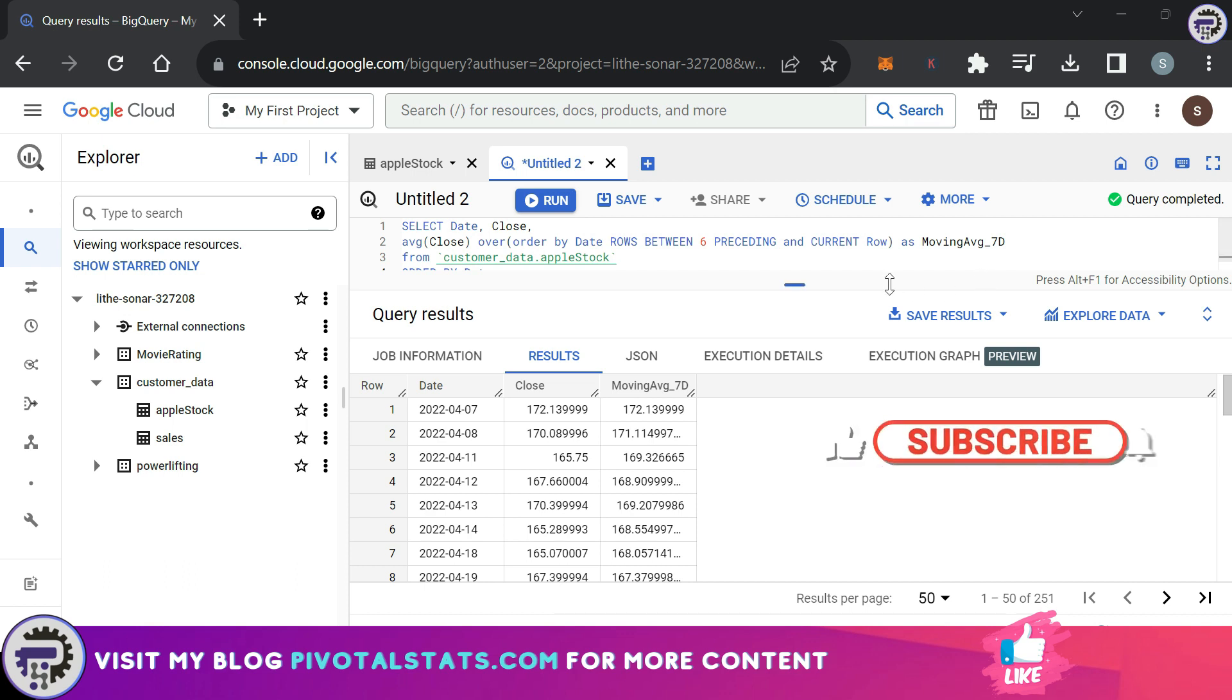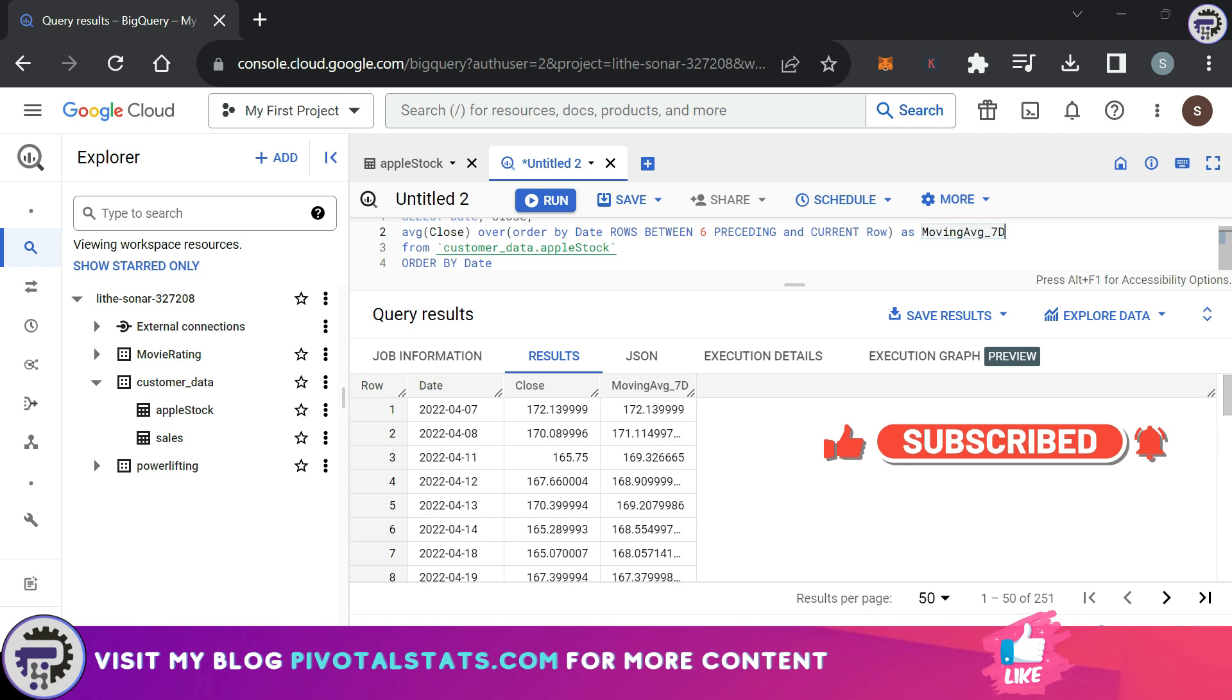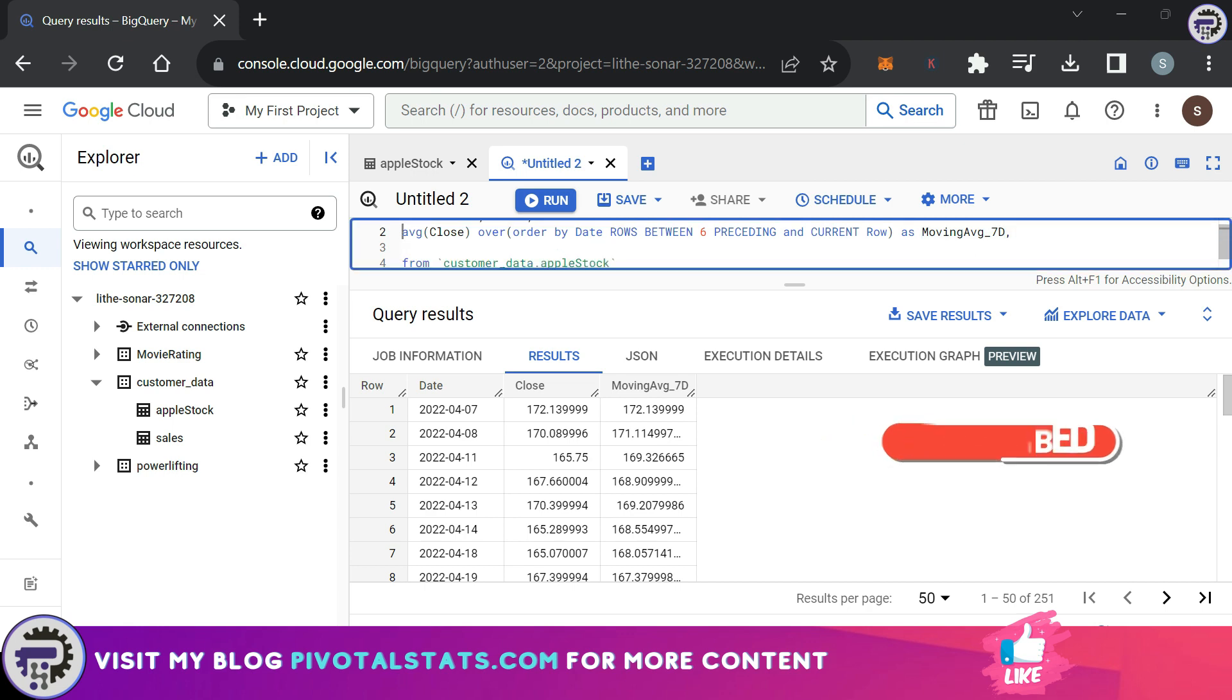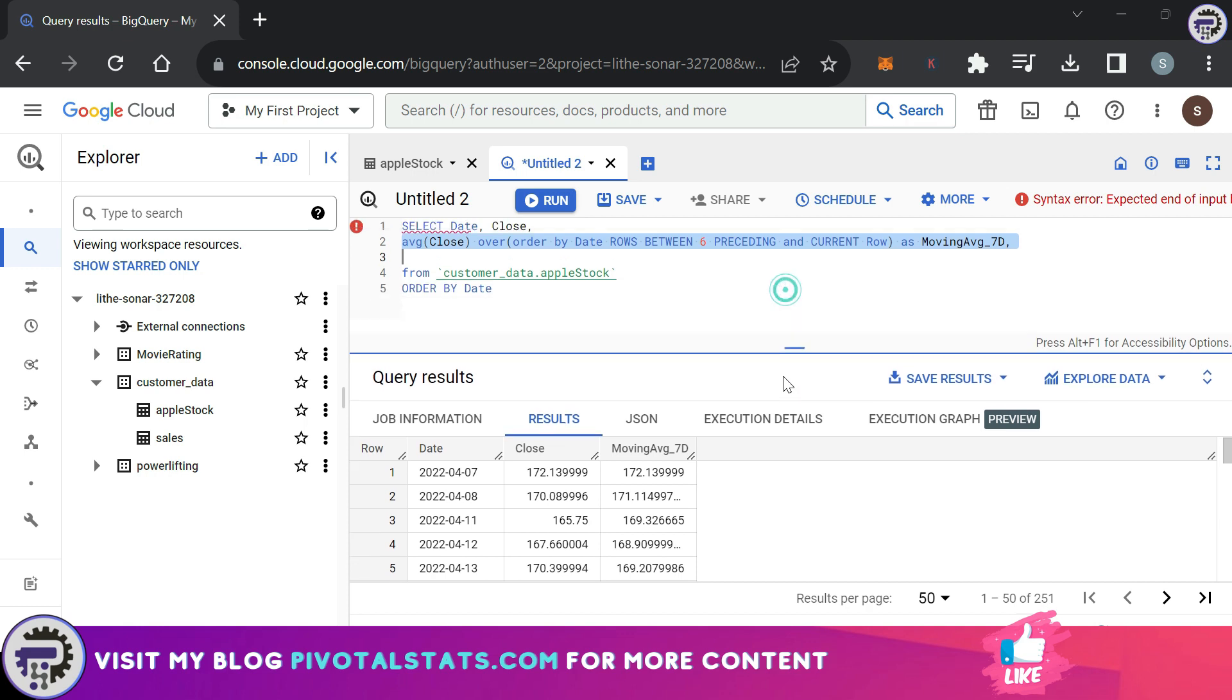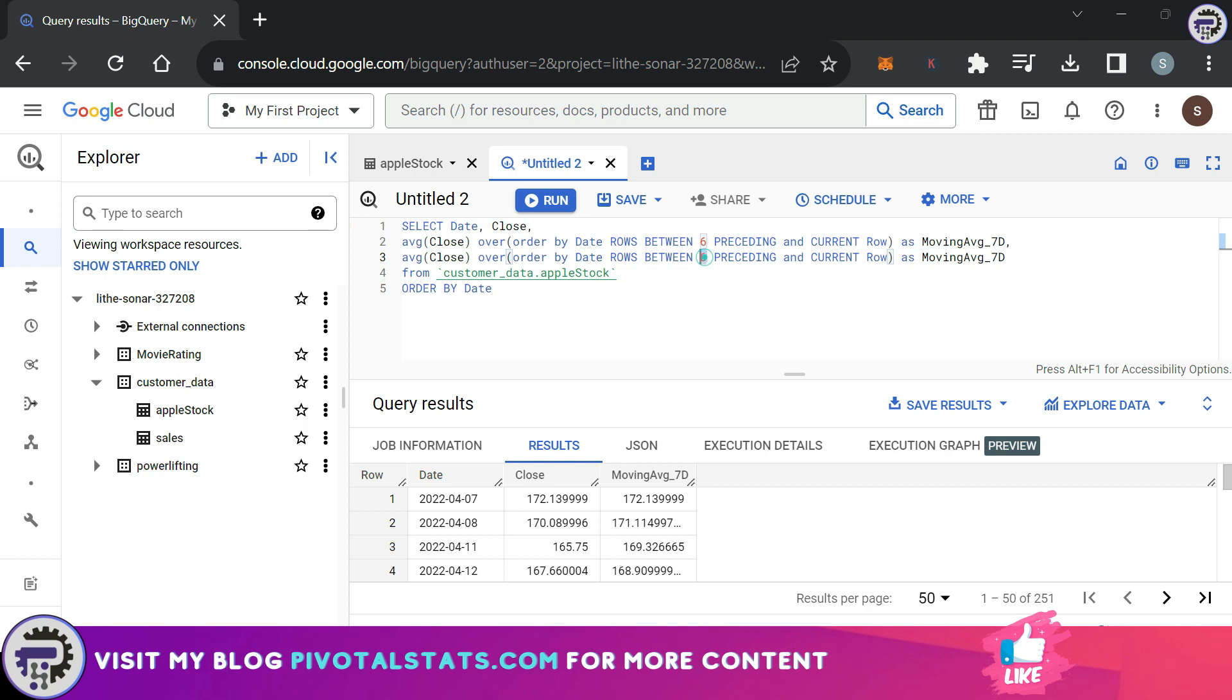Coming back to this query, let's say I want to calculate a 15-day moving average. So for that to happen, I'm going to create a new column. Let me just expand this section a little bit. I'm going to paste this exact line here.